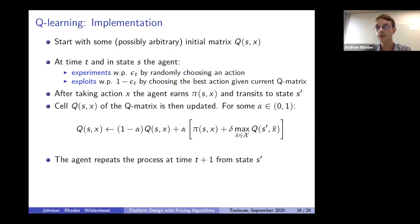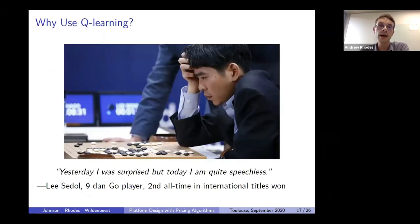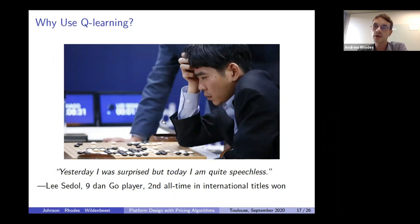This is an iterative procedure: the agent keeps doing this from state s' and so forth. In single-agent problems playing against nature, under mild conditions you're guaranteed to converge to an optimal policy. In multi-agent settings, including ours, you get convergence even though in theory there's no guarantee. Why use Q-learning? Many recent economics papers have used this; it has not too many parameters to specify, giving you limited wiggle room. Also, reinforcement learning techniques like Q-learning are a simple building block of many algorithms used in complex real-life settings.